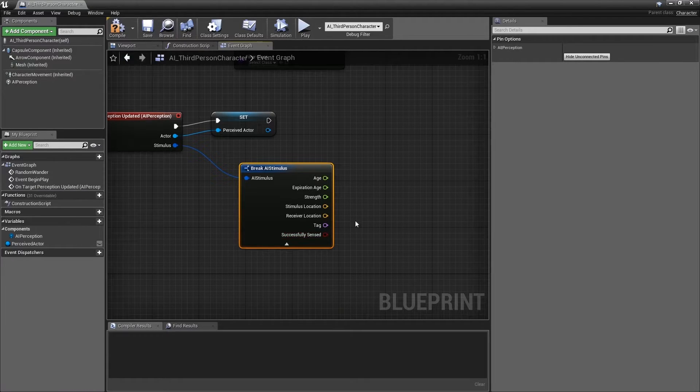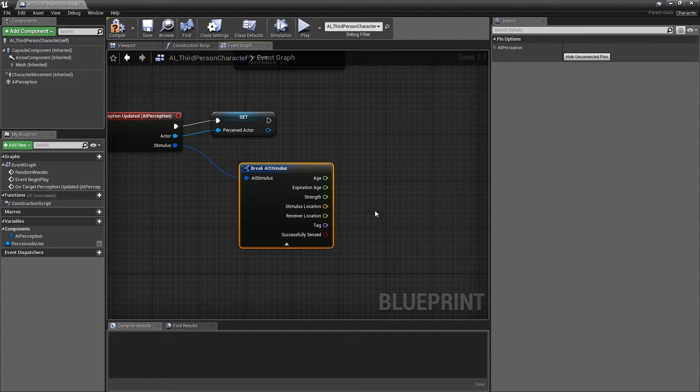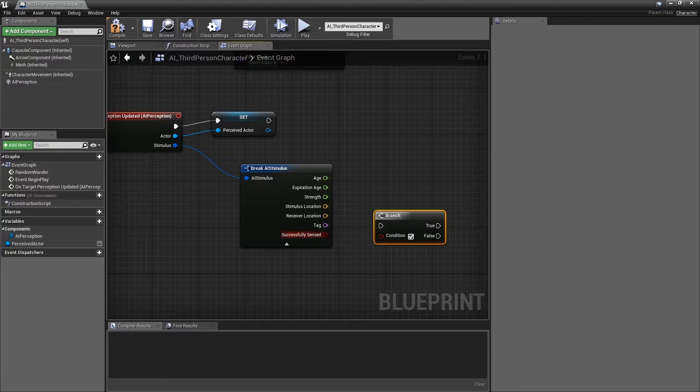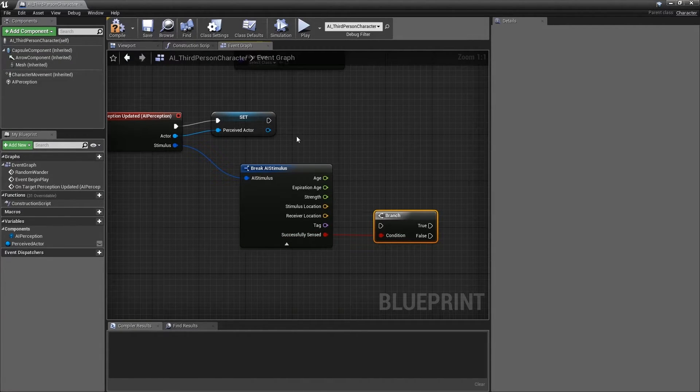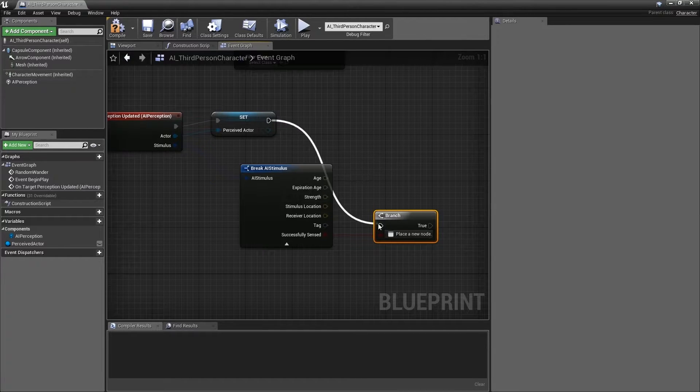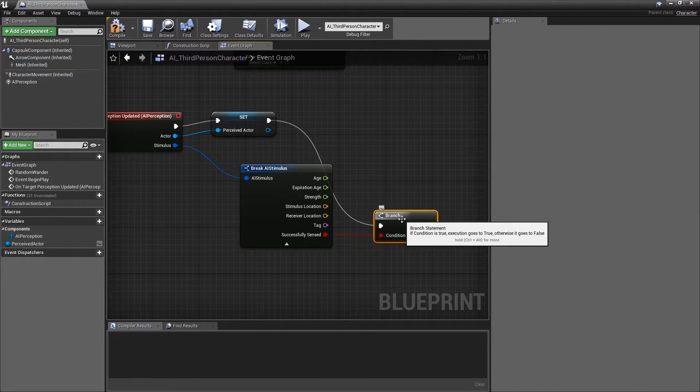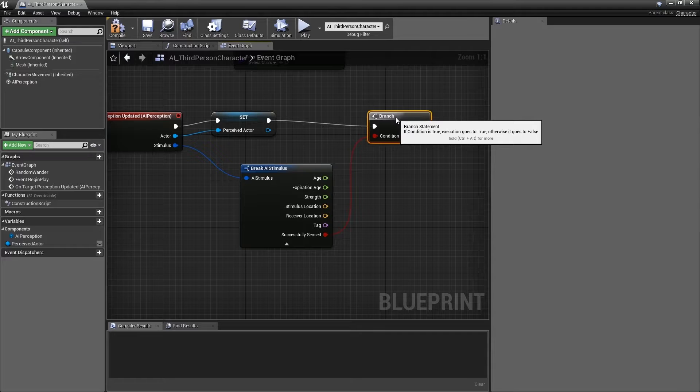Create a branch by holding down the B key on the keyboard and left clicking within the event graph. Connect the successfully sensed bool to the condition of this new branch. Connect the execution pin from the SetPerceivedActor node to the branch. I'll reposition the branch to make things a little easier to read.